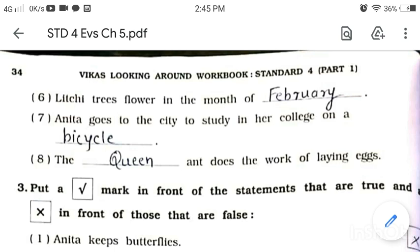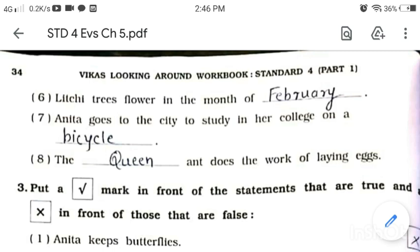Answer is February. Number 7: Anita goes to the city to study in her college on a dash. Answer is bicycle. Number 8: The dash does the work of laying eggs. Answer is queen.